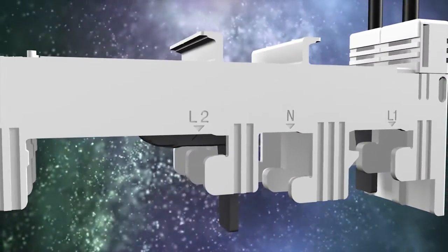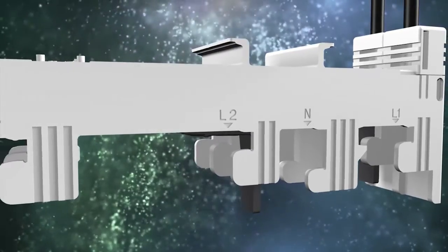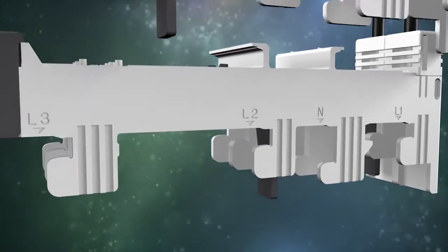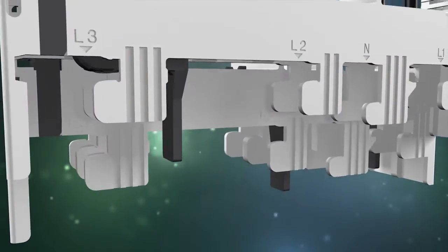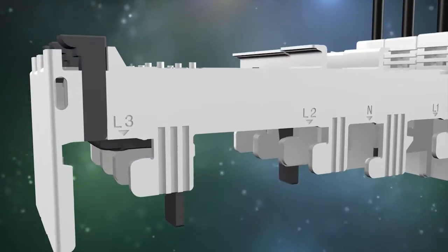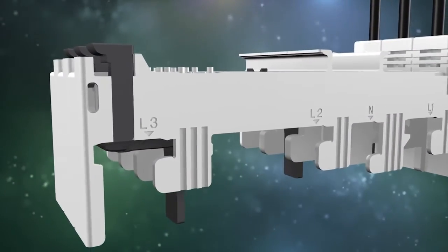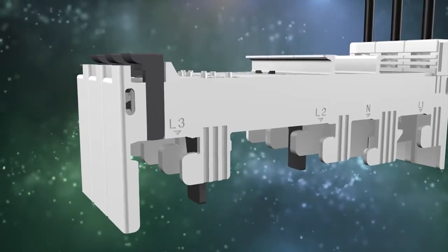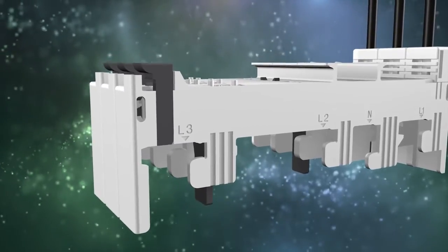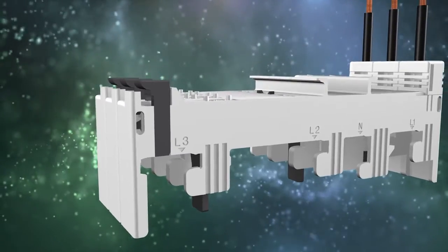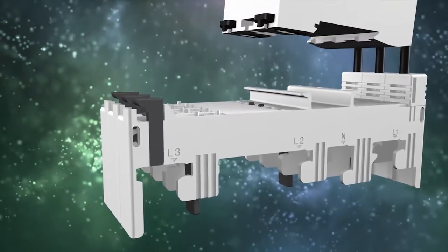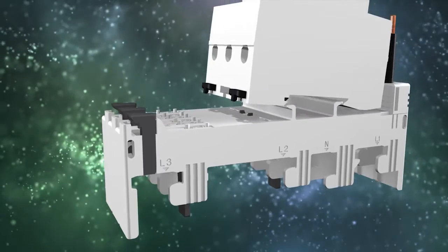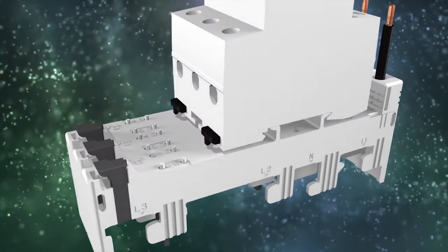The adjustable foot can be freely selected for the three outgoing cables L1, L2, L3, as well as N. This means that one product can handle all the tasks that crop up during installation.